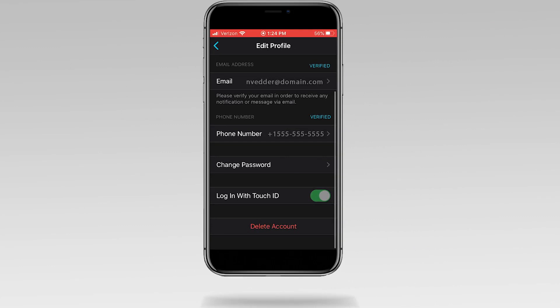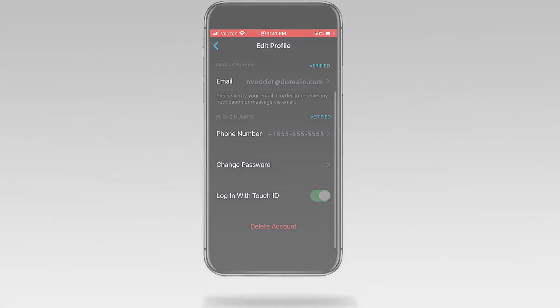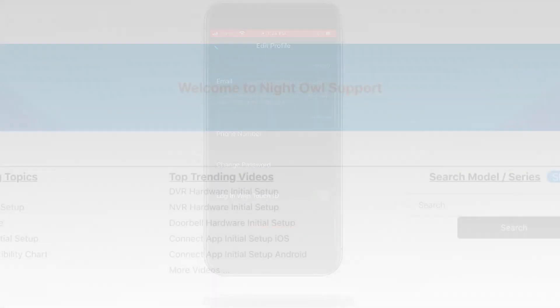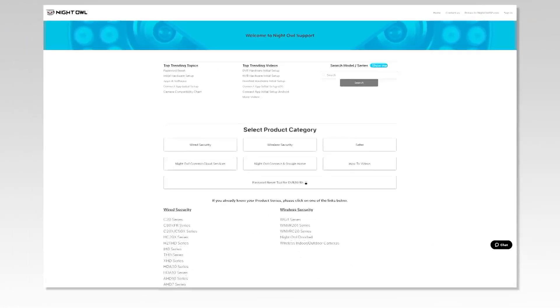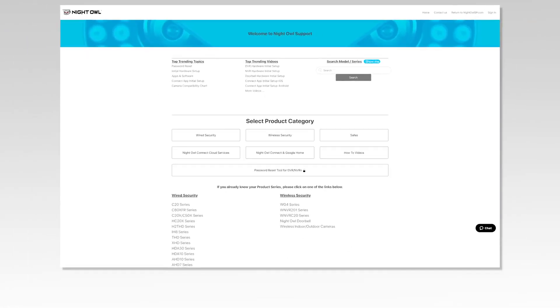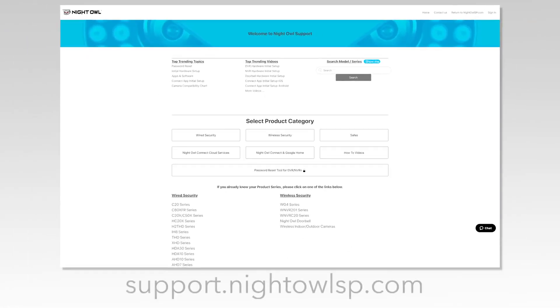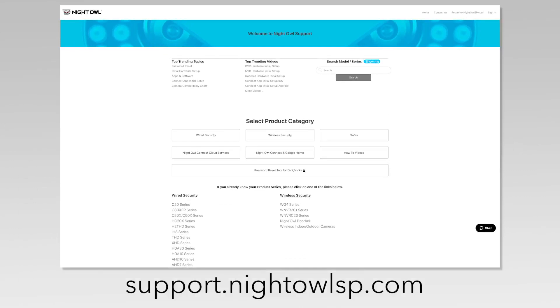Thank you for being a Night Owl customer. For more support videos, quick setup guides, and manuals, go to our support site at support.nightowlsp.com.